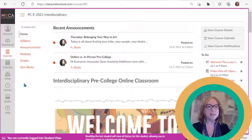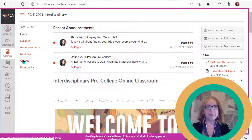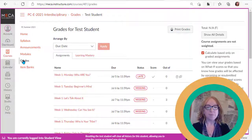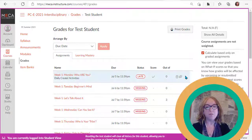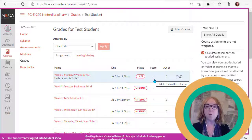Navigate to the course and click Grades. Look for any assignments that have this icon, which means you have feedback, or a check mark, which means you have a score.